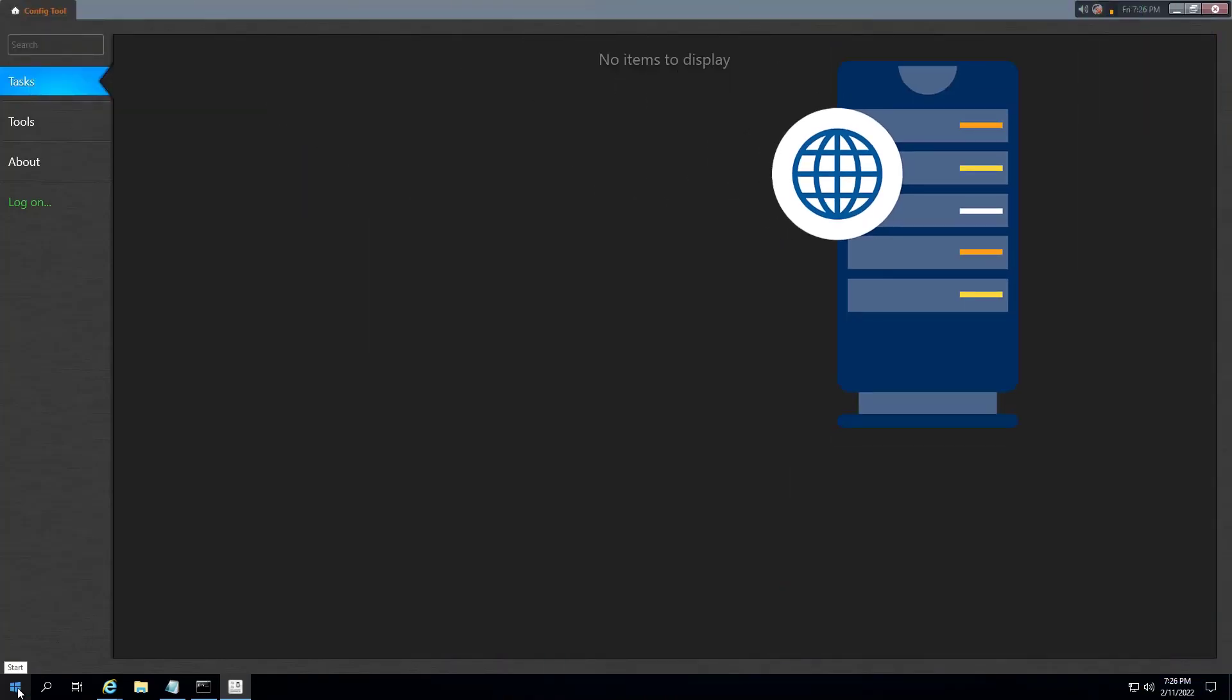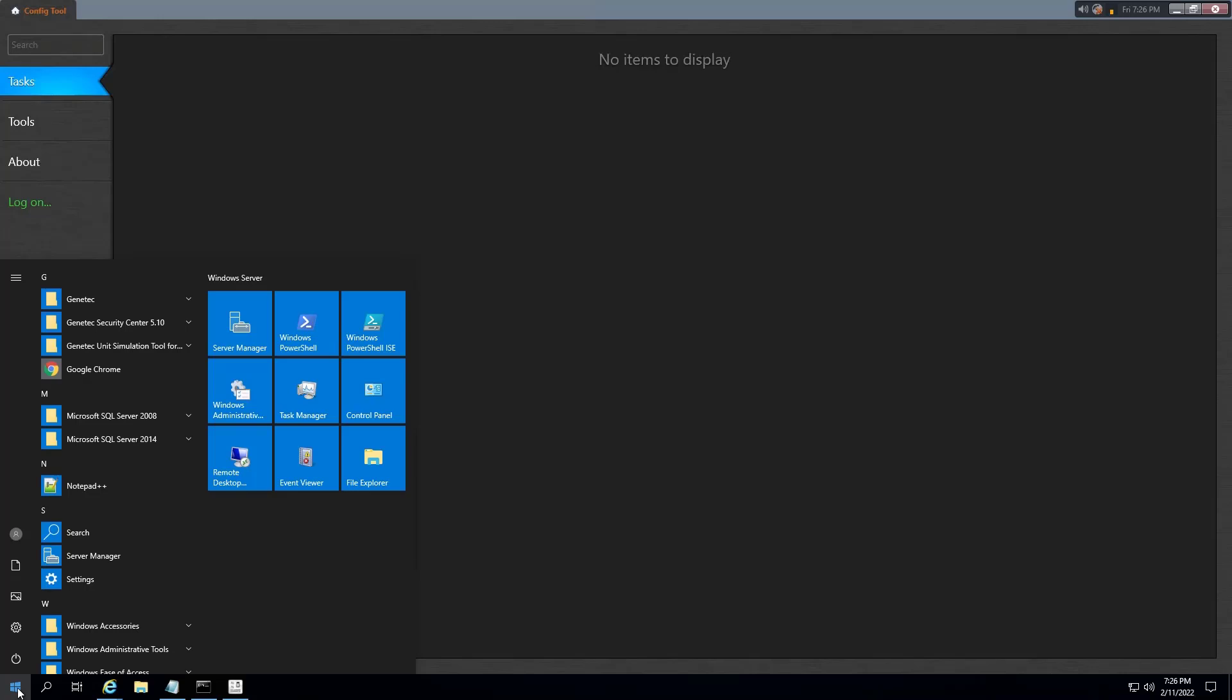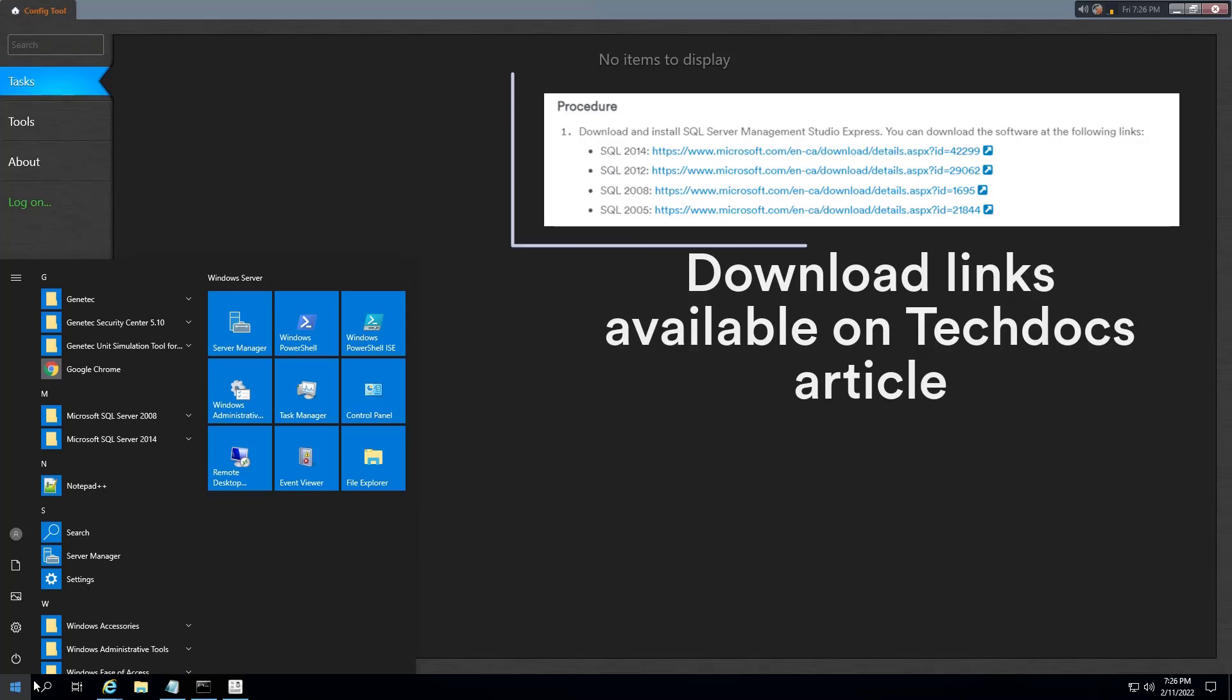To reset the password, you must modify a row in one of the database tables. The first step is to download and install SQL Server Management Studio.